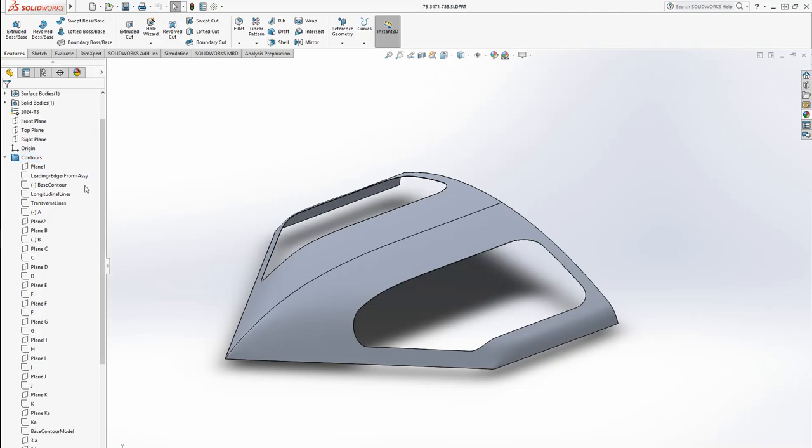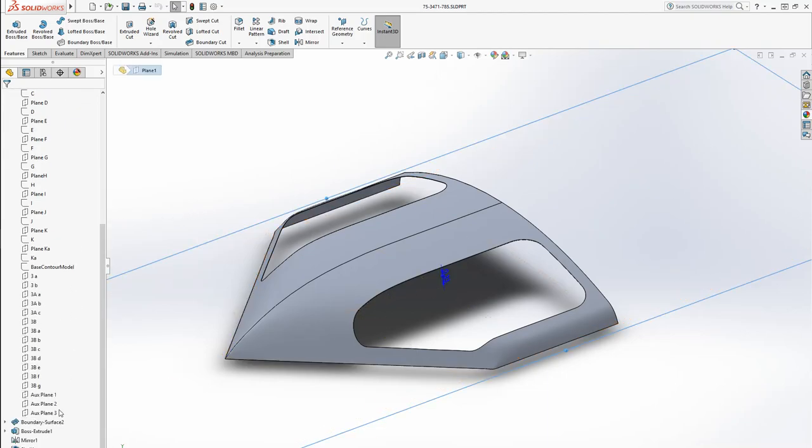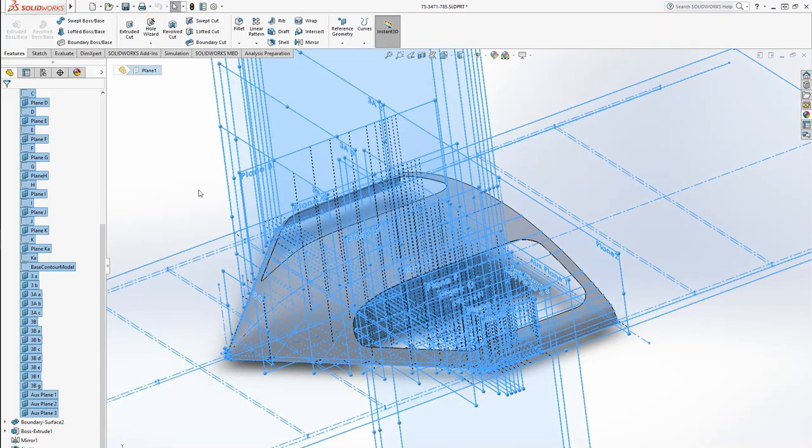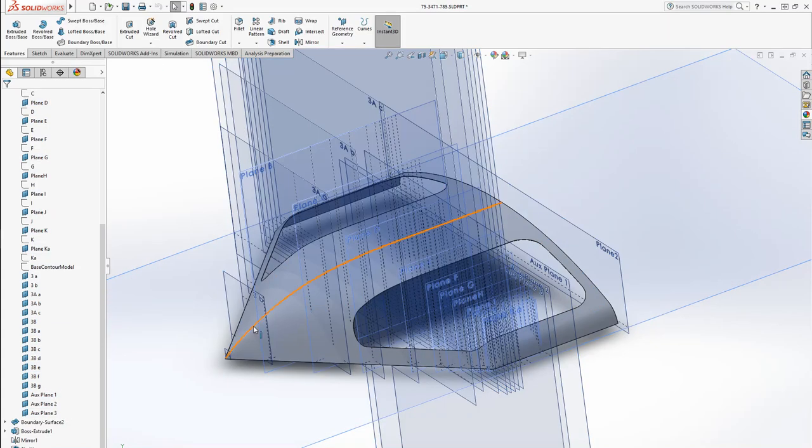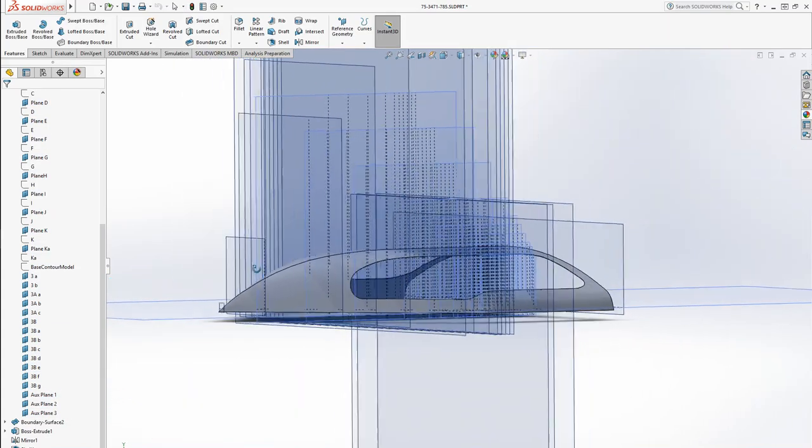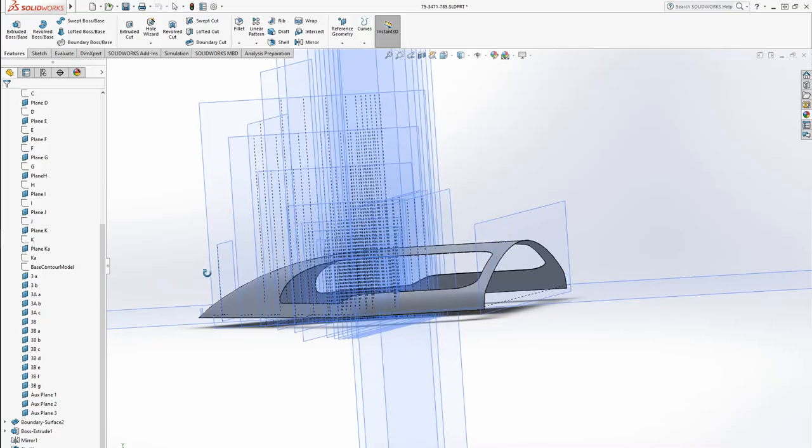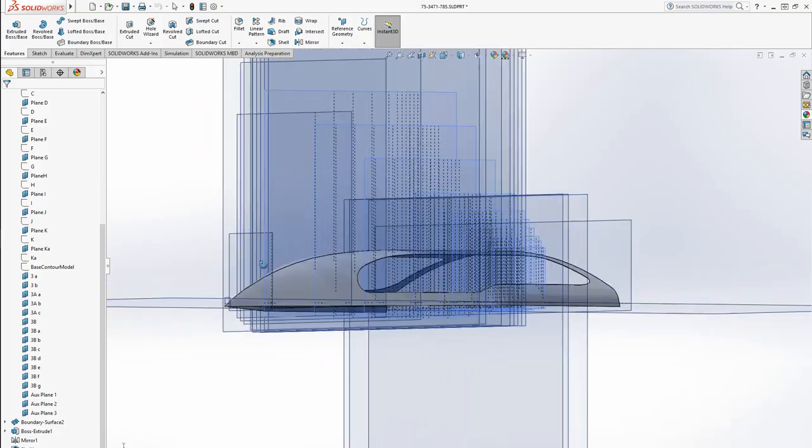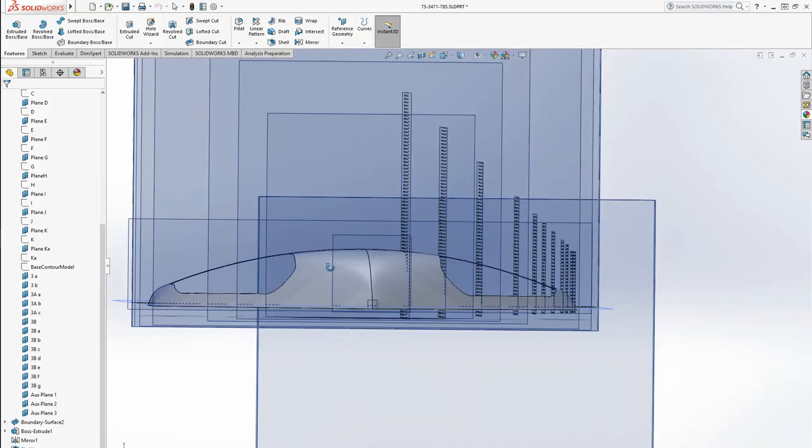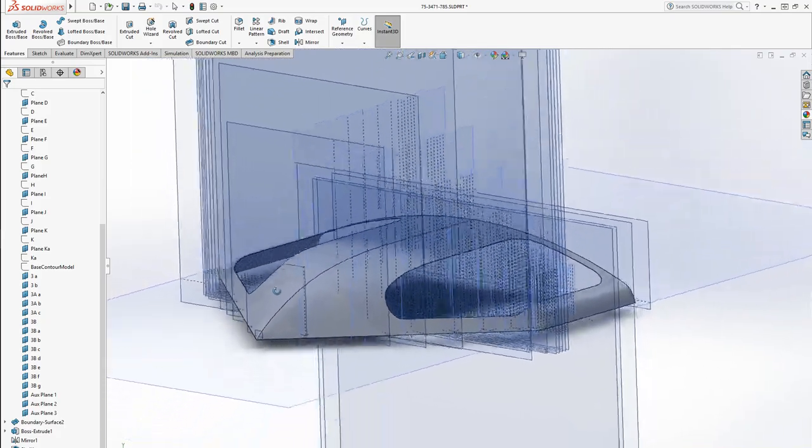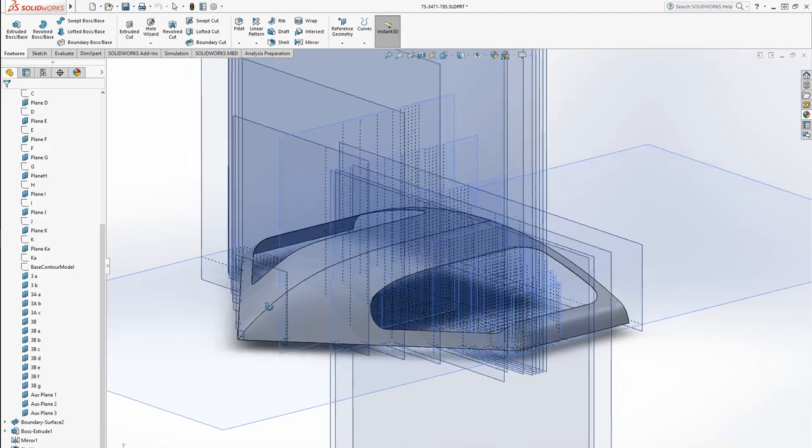Now the first thing that I did, I went through here, I'm just going to show you all of these contours. I made each one of these planes based off of the drawing, then on each plane I have a contour sketch.